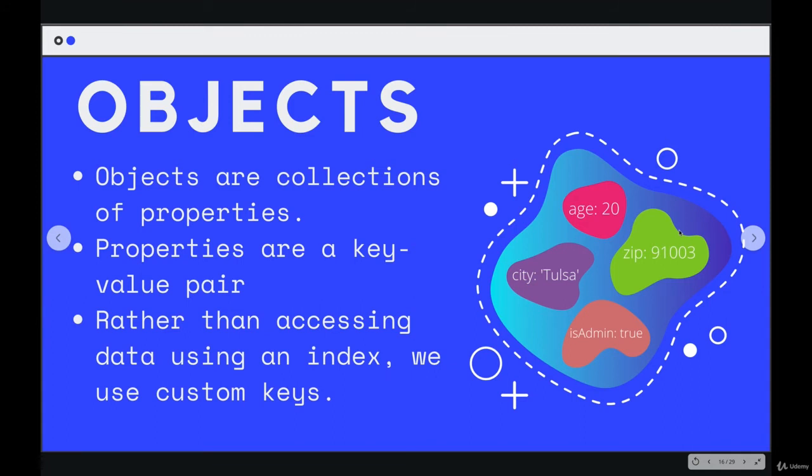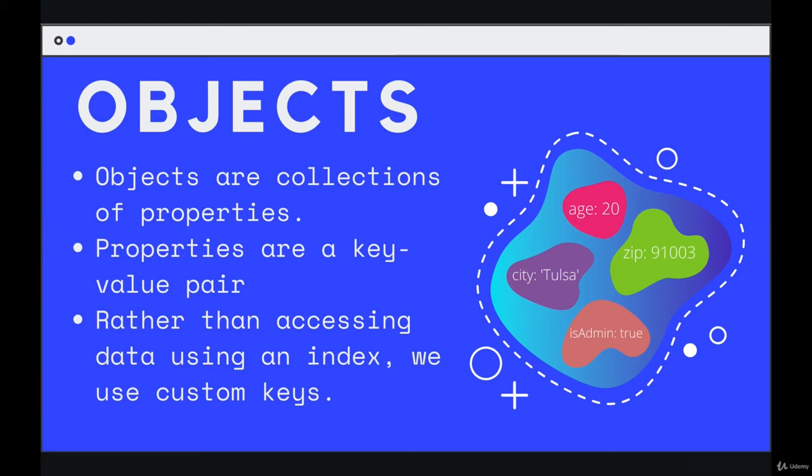If you compare it to what I had for an array, where we had a very ordered pill container with the first item, the second item, the third item, an object is more like a blob that holds different pieces of data, key and value pairs, where there's not necessarily an order. It's not all about the order. It's about storing pairs of information.